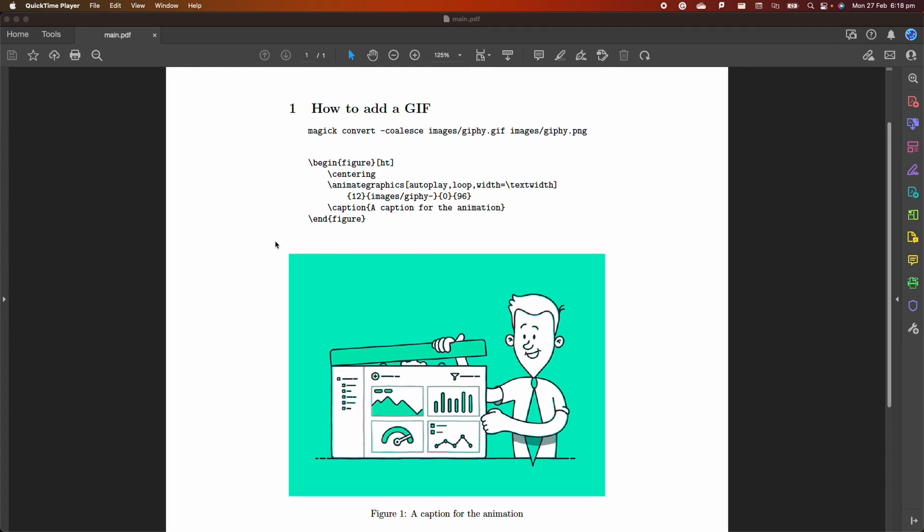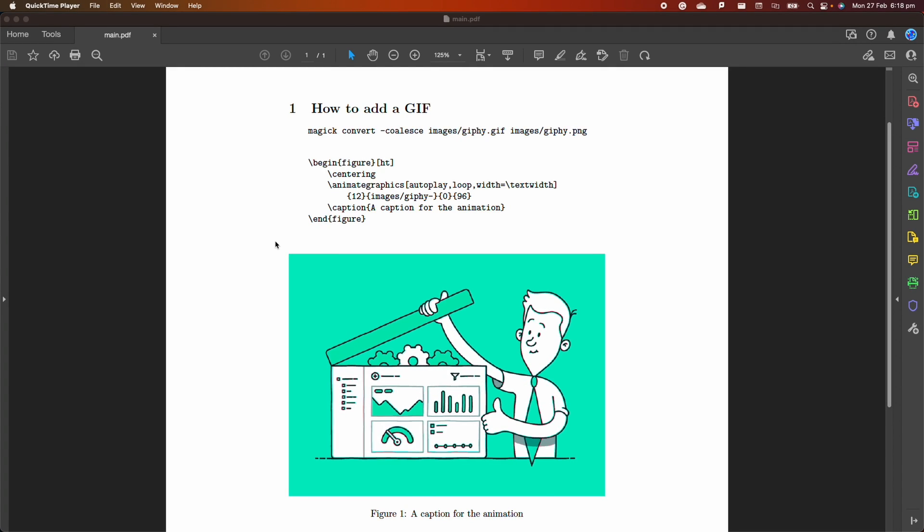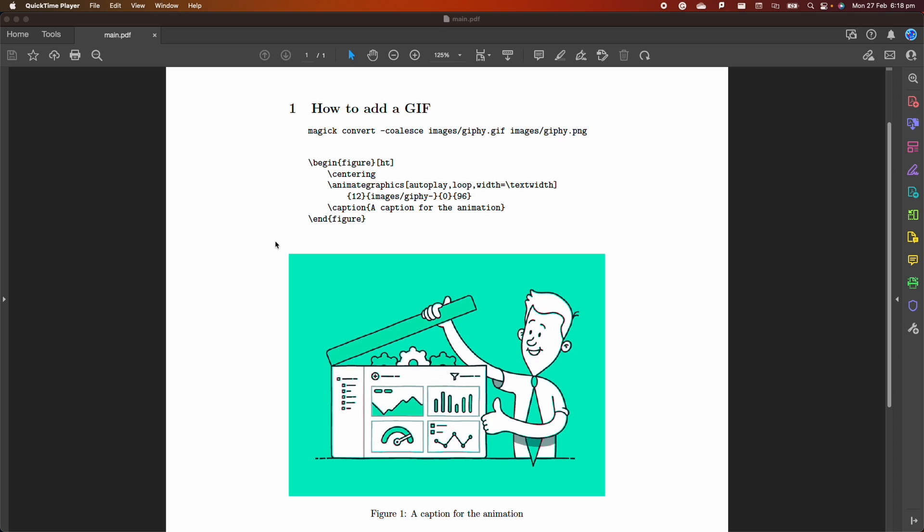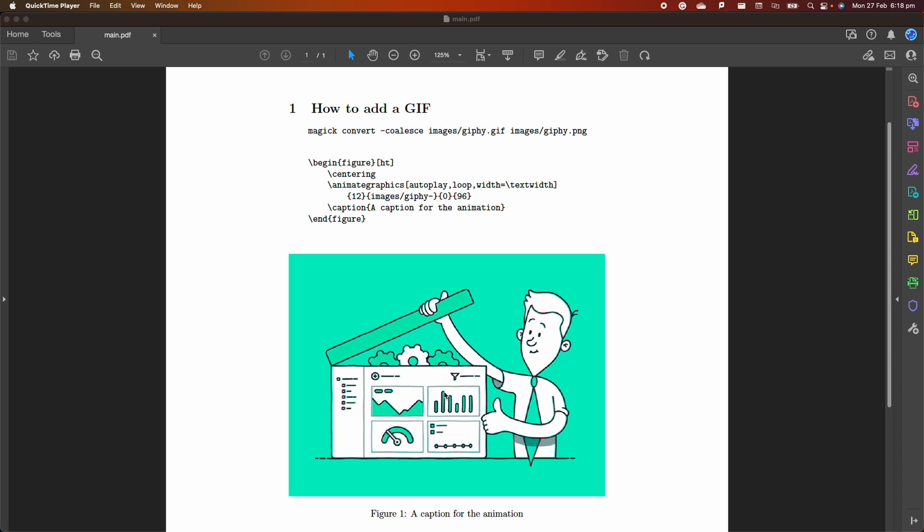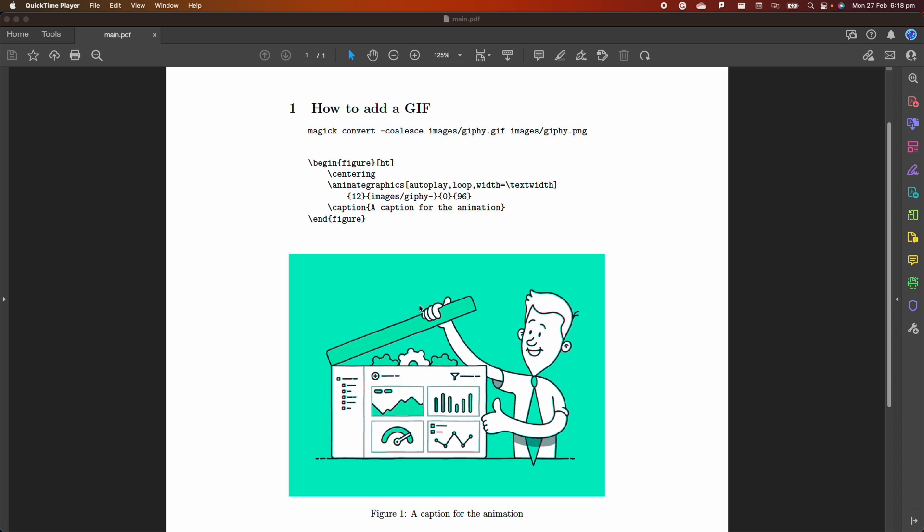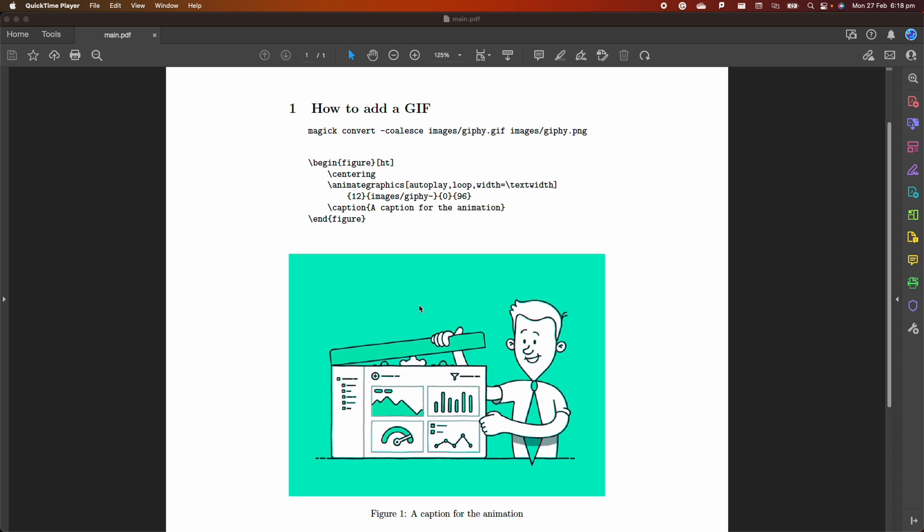In this video, I want to show you how you can add a GIF to a document created with LaTeX. As you can see here in my document, I have a GIF that is playing and looping and automatically starts when I open the PDF.